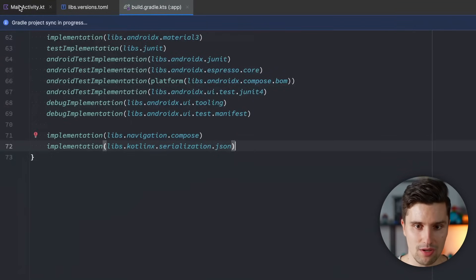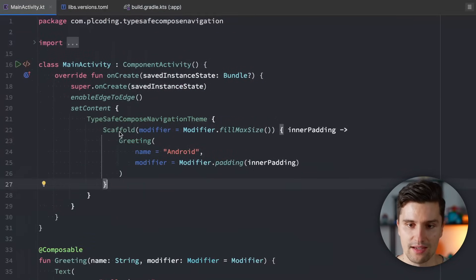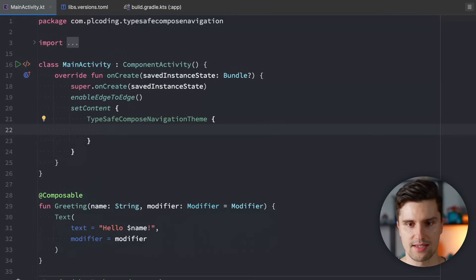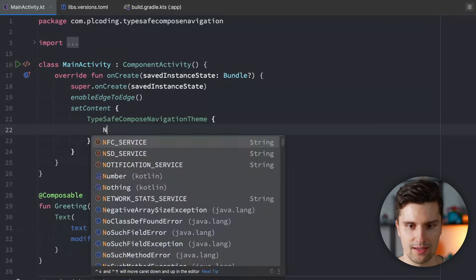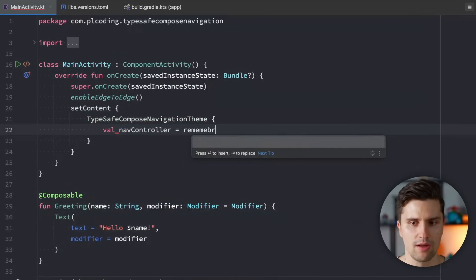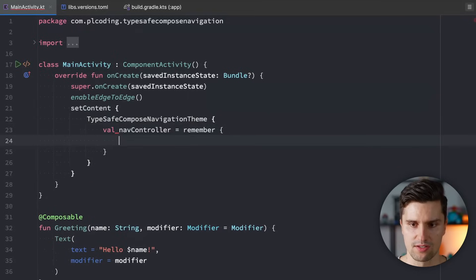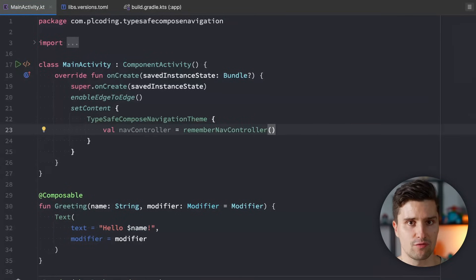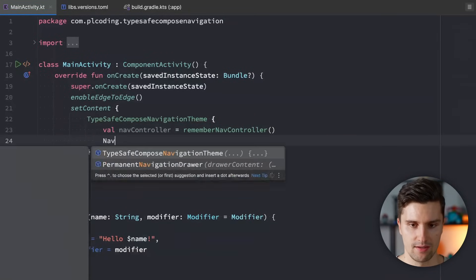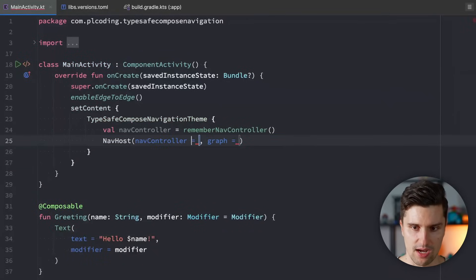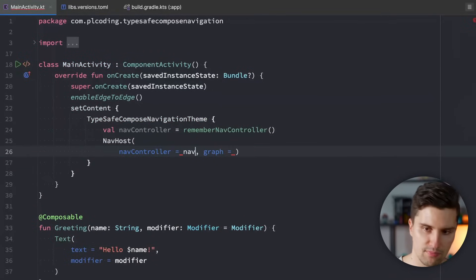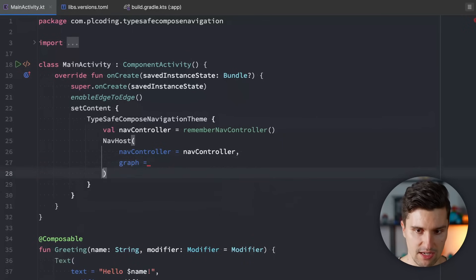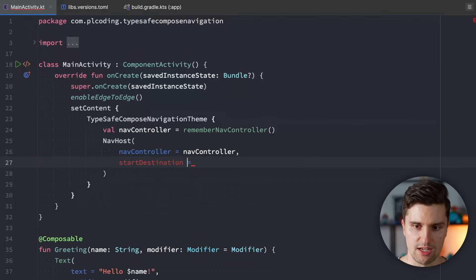And then we're ready to implement our nav host. Inside, let's just get rid of this scaffold. Inside this theme, let's first of all have a nav controller reference. That's nothing new. That's still what we need in order to navigate from screen to screen. We also need to define a nav host. We assign this nav controller reference here. We need to define a start destination. We don't want to define a graph, but a start destination.